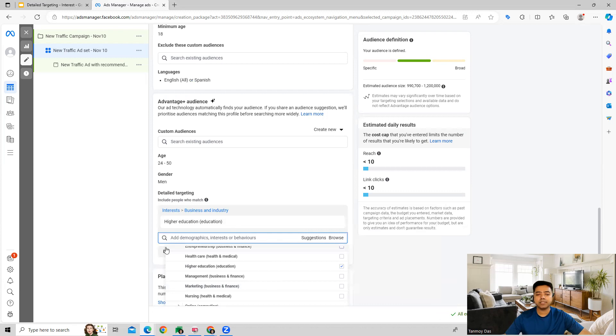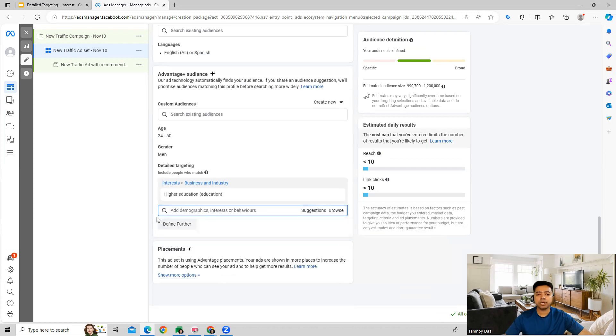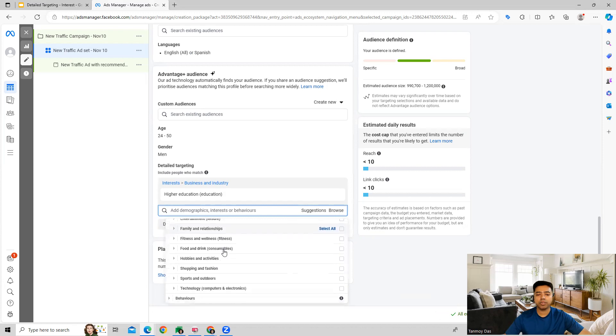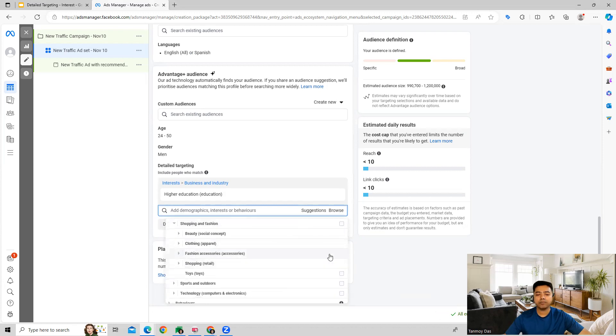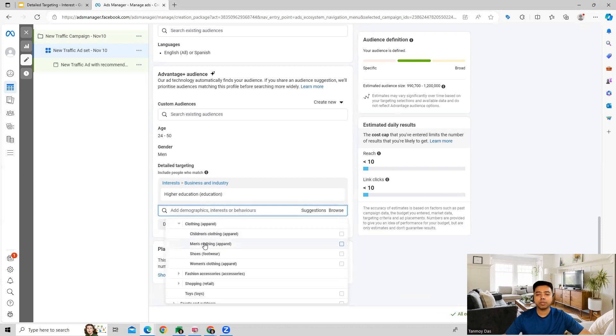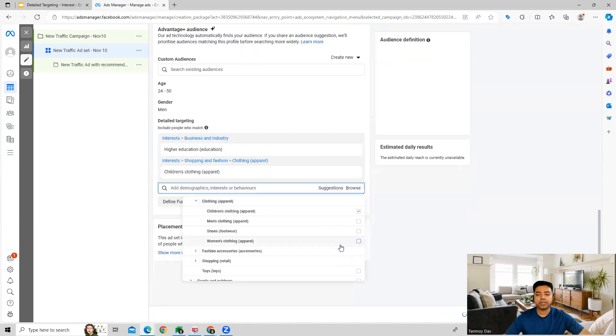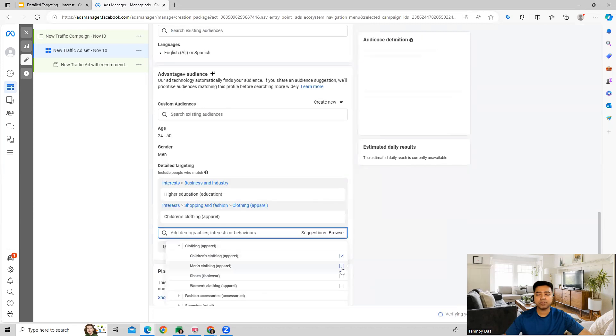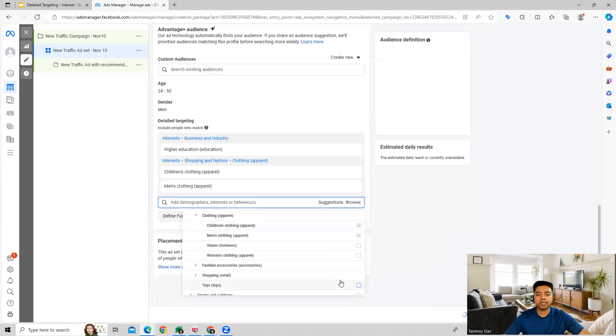In this way I can select the categories which I want. The other categories which you get in interest are fitness and wellness, food and drink. You can see shopping and fashion as well which has multiple subcategories. Whichever is relevant for our business we can select and target those users from here.